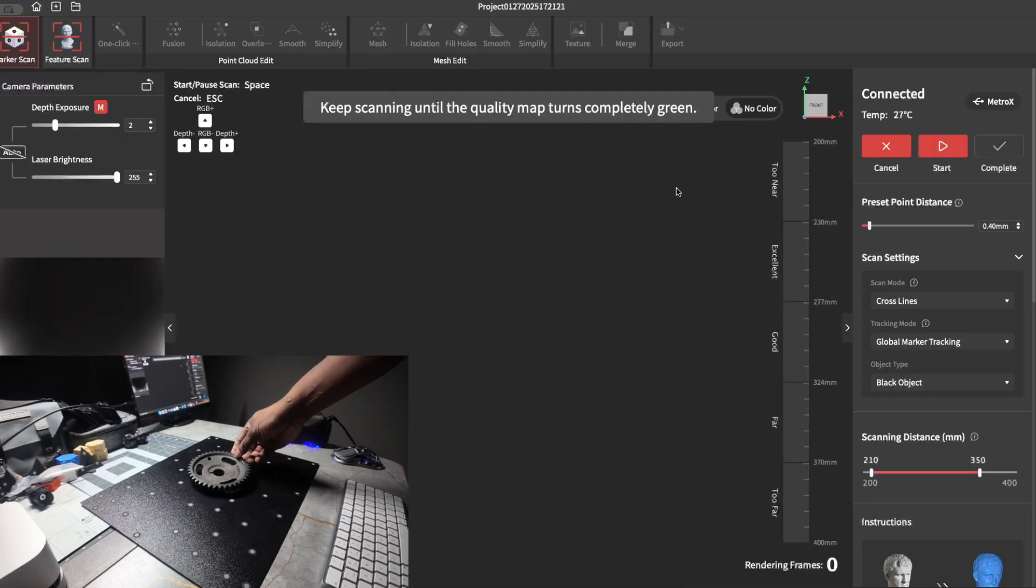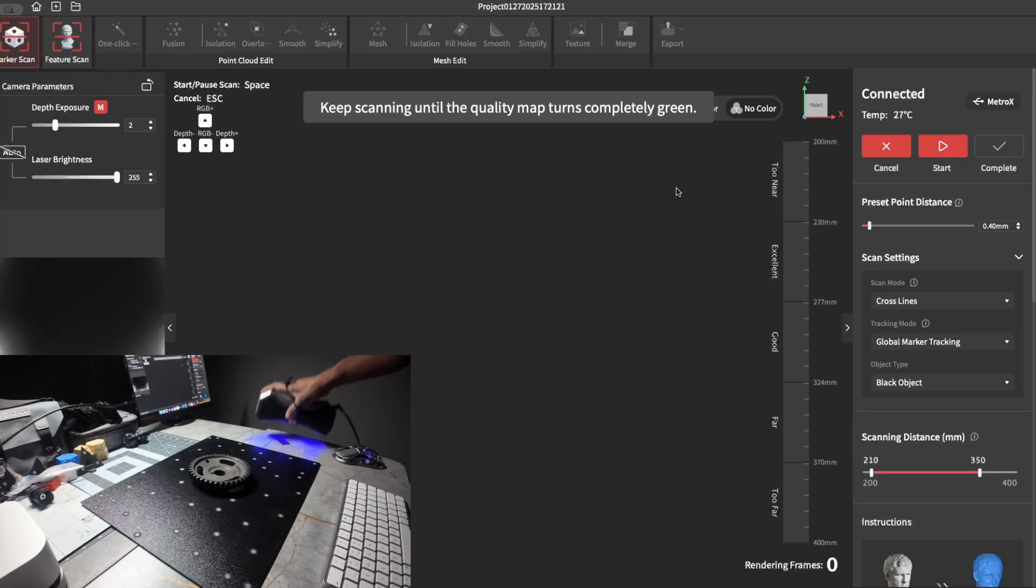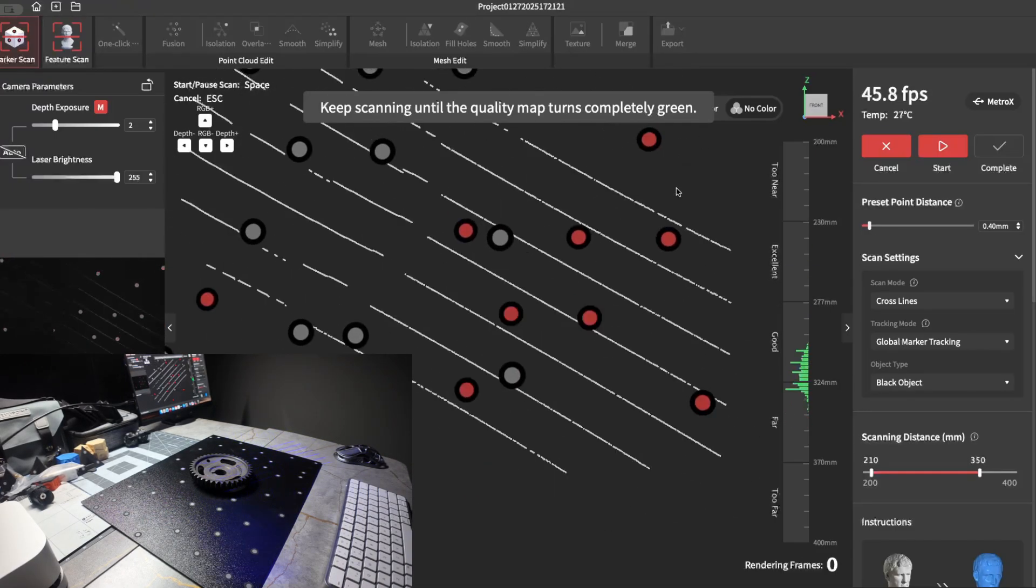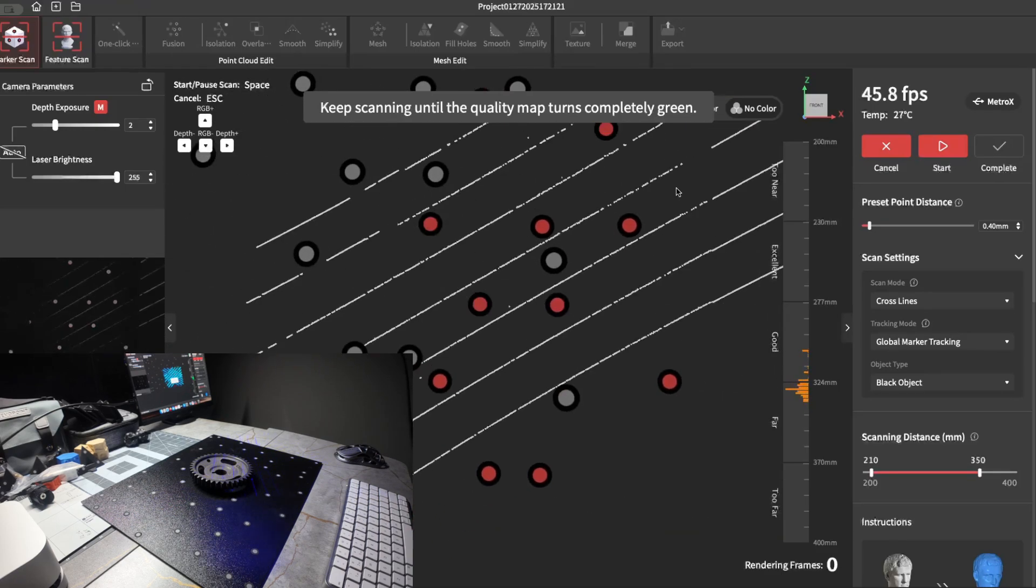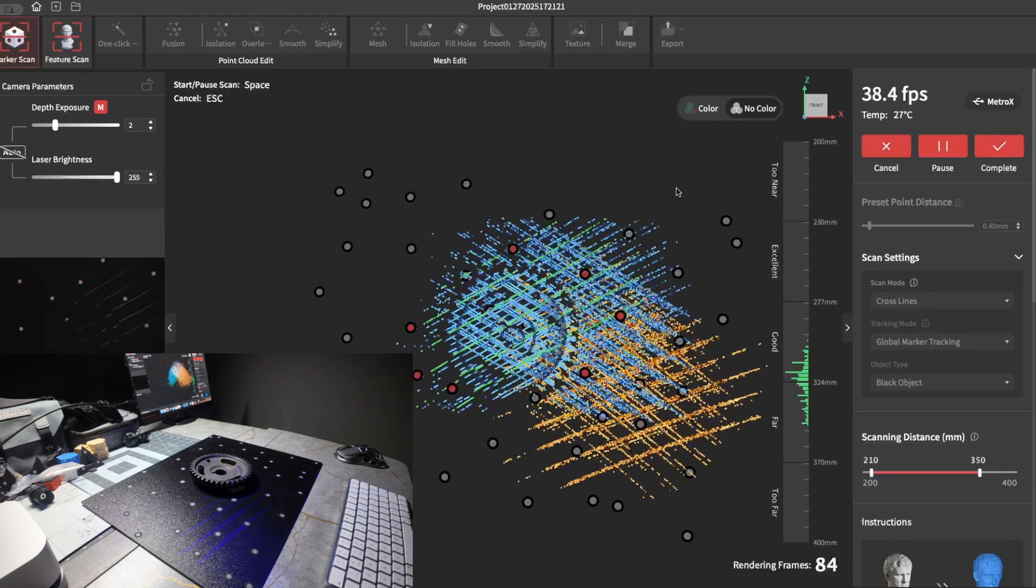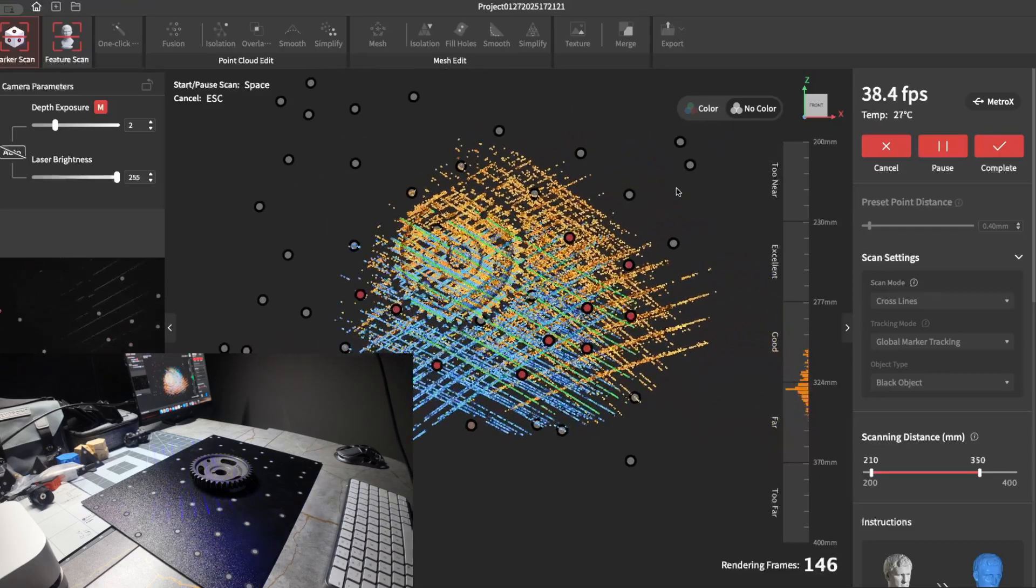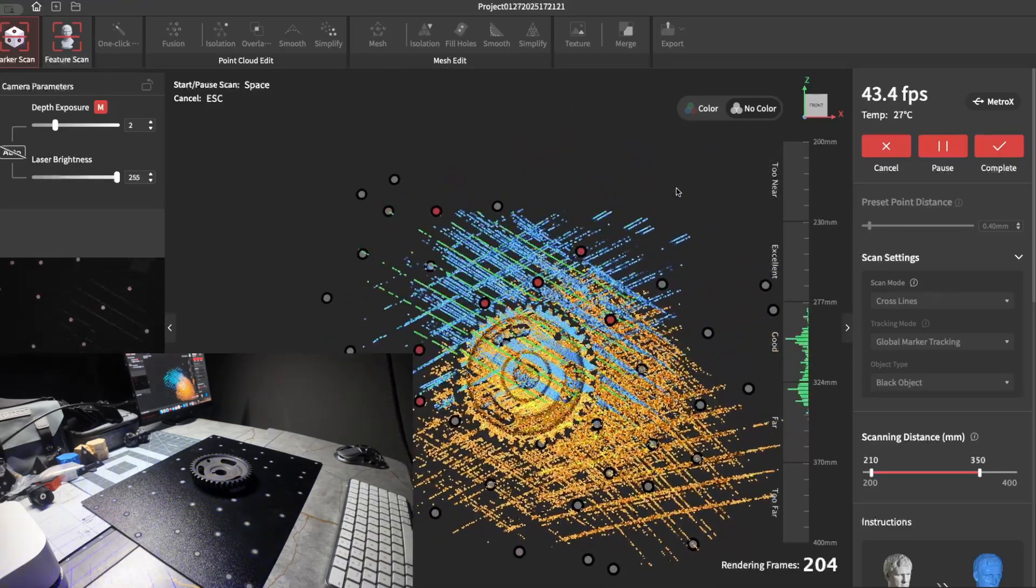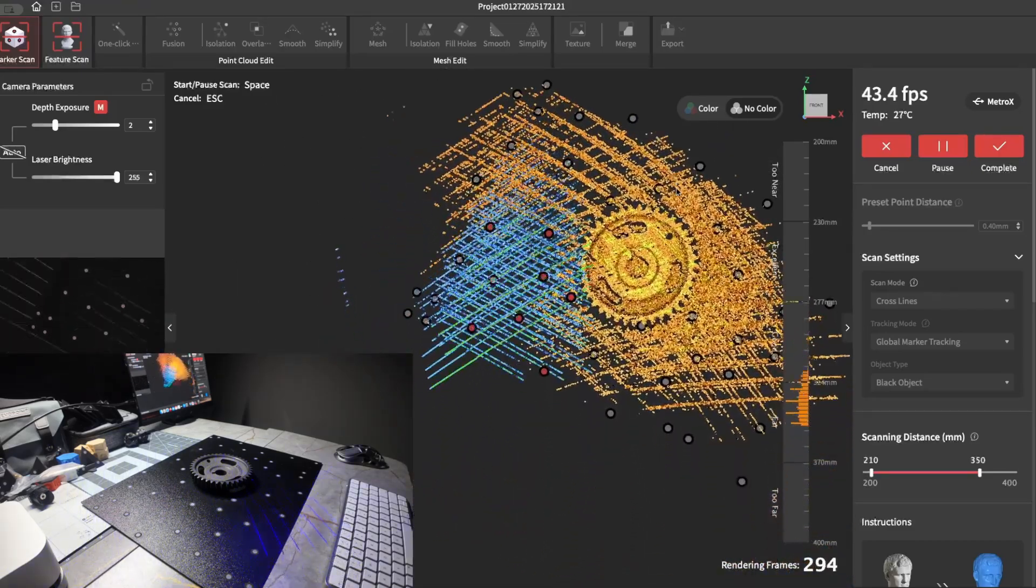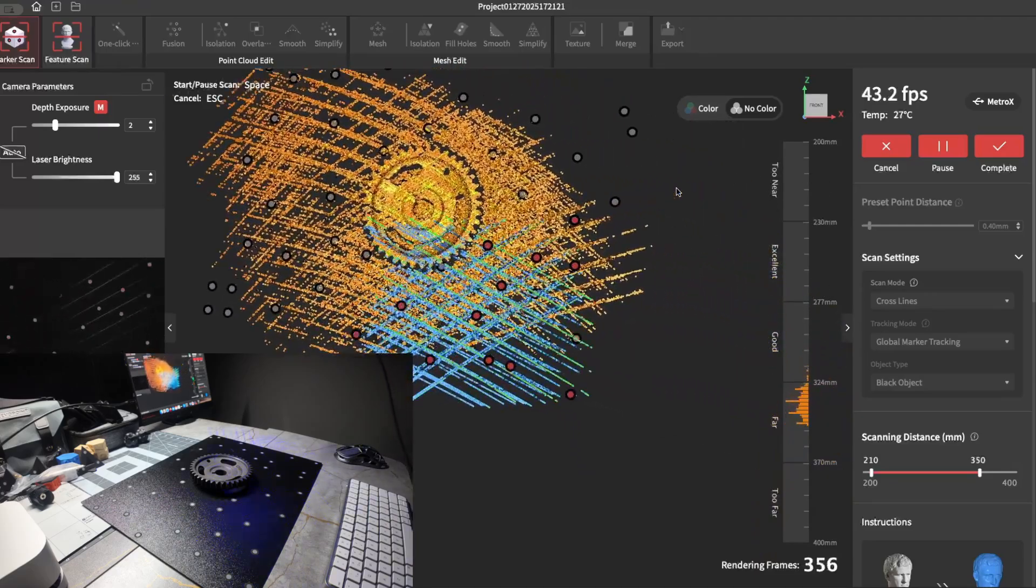All you have to do is throw an item on your plate, and it already knows where the markers are so you can just start scanning. As you can see, you can move all around. It's not going to lose tracking because it knows where the markers are because you scanned them ahead of time.